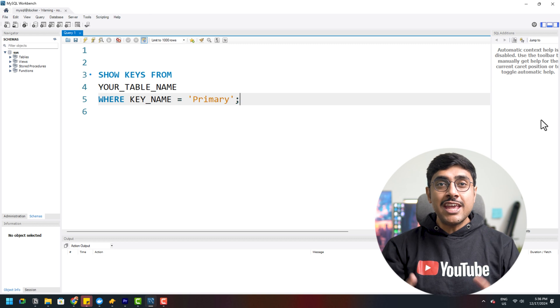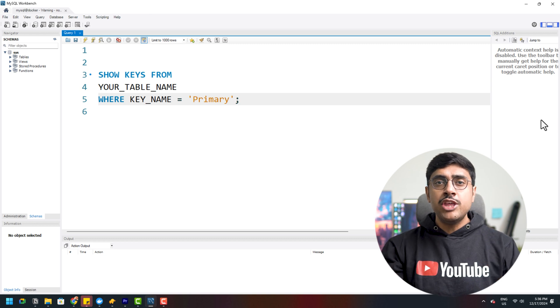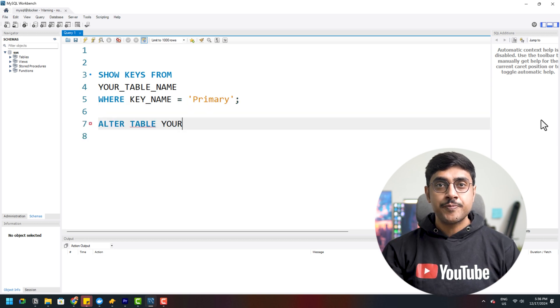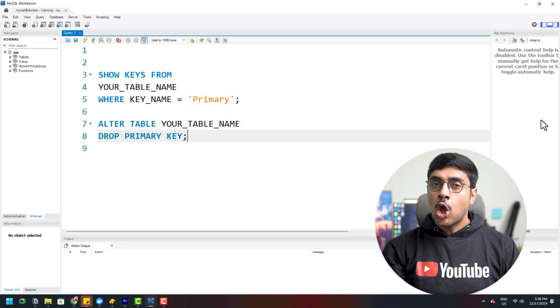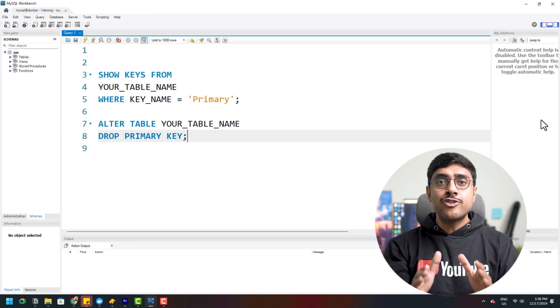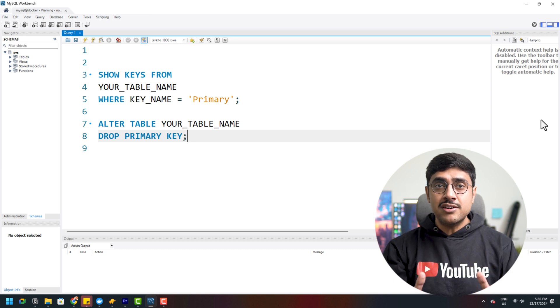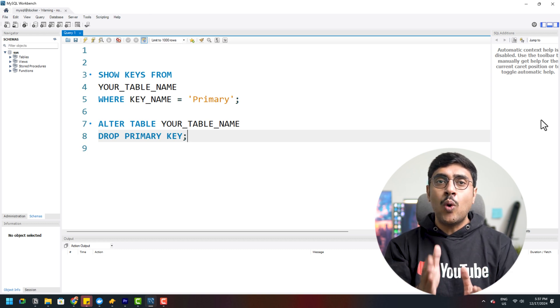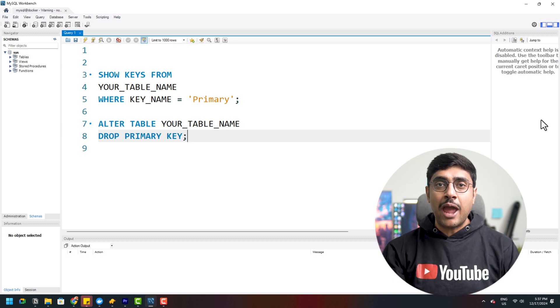To drop the primary key in MySQL, use this command. No need to specify a constraint name here — just run this and MySQL will drop the primary key for you.